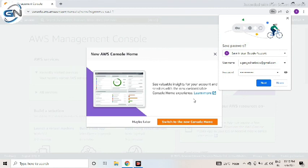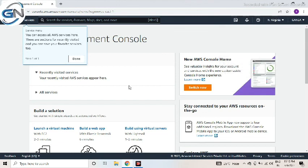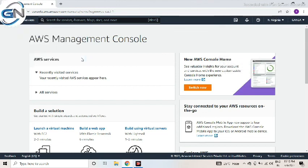This is how to create the AWS user in AWS. This is the process. Thank you for watching my video.